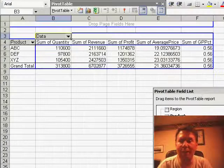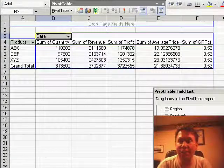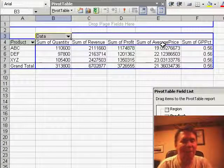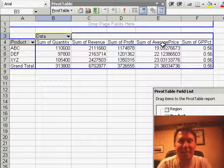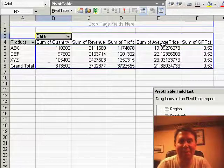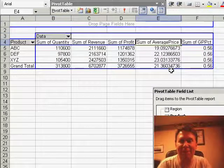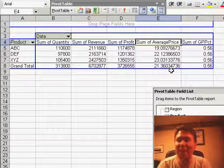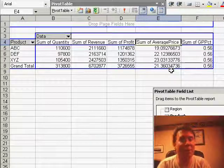Now you'll see that those two new fields have been added to the pivot table. The only problem we have is the name of the field, sum of average price. This isn't a sum of anything. It's actually the average price, or it's the average of the sums.